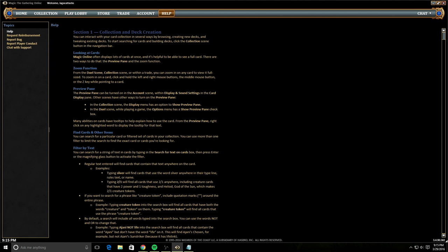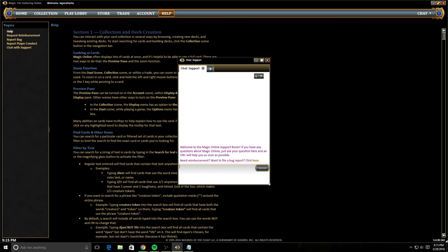Lastly, we have the help section. The help section has answers to pretty much anything you might want, but most importantly, you can chat with support. So if you ever run into any issues, you're fighting bugs, you want to do anything like that, you can just talk to somebody from the Magic Online team and they'll help you out with any questions that you might have.